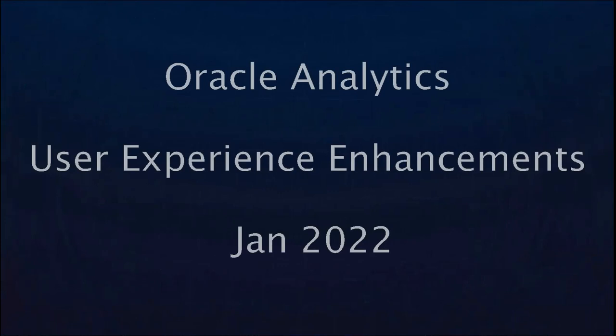Hello, this brief video is going to show you some of the user experience enhancements that were brought by the January 22 upgrade of Oracle Analytics.